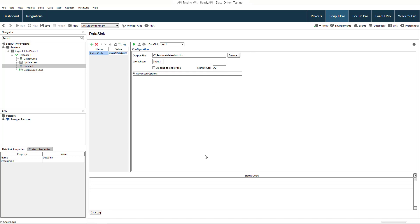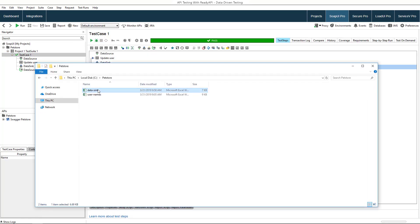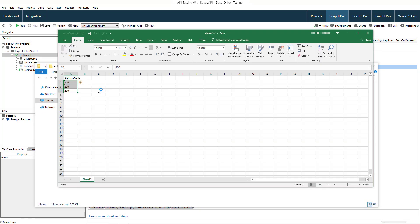Now you can run the test case. As you see, status code values were saved to the Excel file.